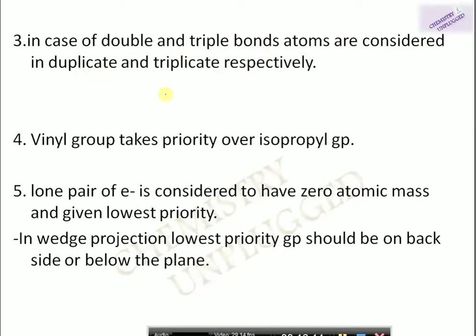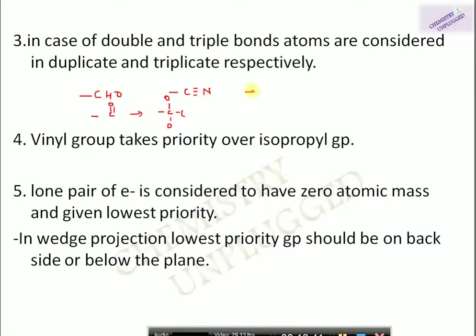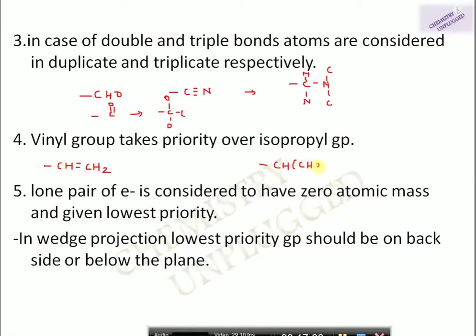The third rule: in case of double and triple bonds, atoms are considered in duplicate and triplicate manner respectively. For aldehyde (C=O), we treat it as C bonded to two O atoms. For C≡N, carbon is considered attached to three nitrogens and nitrogen to three carbons. Following this rule, a vinyl group (CH=CH2) takes priority over an isopropyl group (CH(CH3)2).